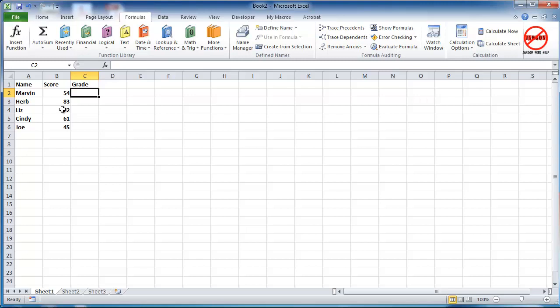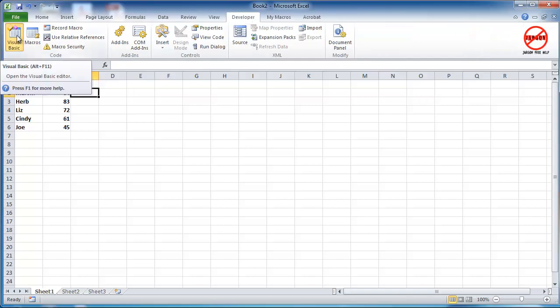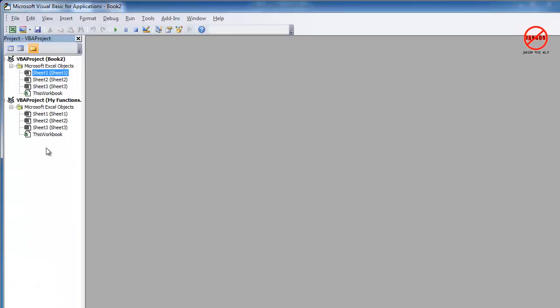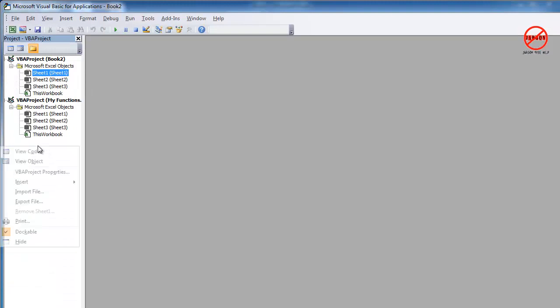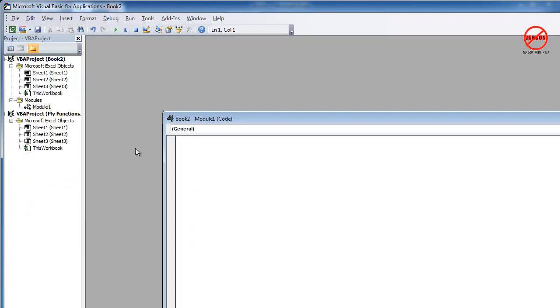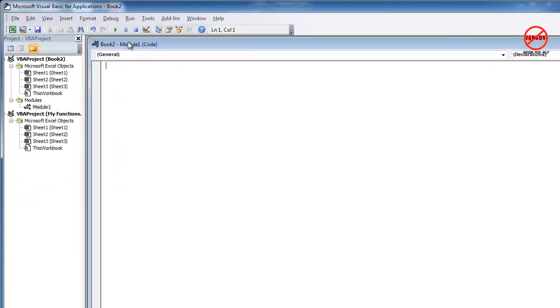So what we're going to do is we're going to go over to our developer tab here. Go into visual basic. Now what you need is another module. So I'm just going to right click here. I'm going to choose insert module. And here is my module.